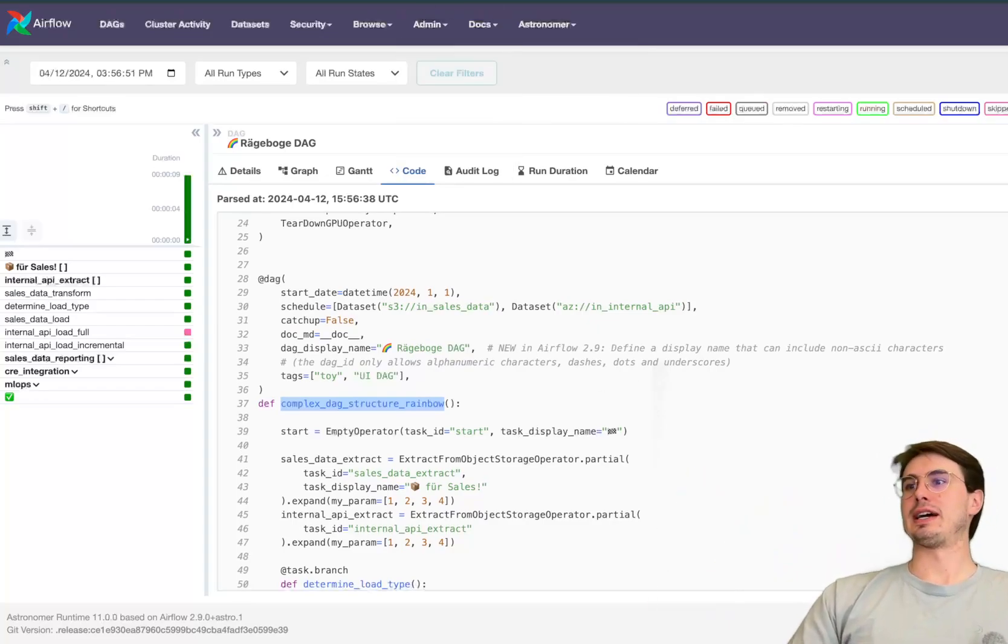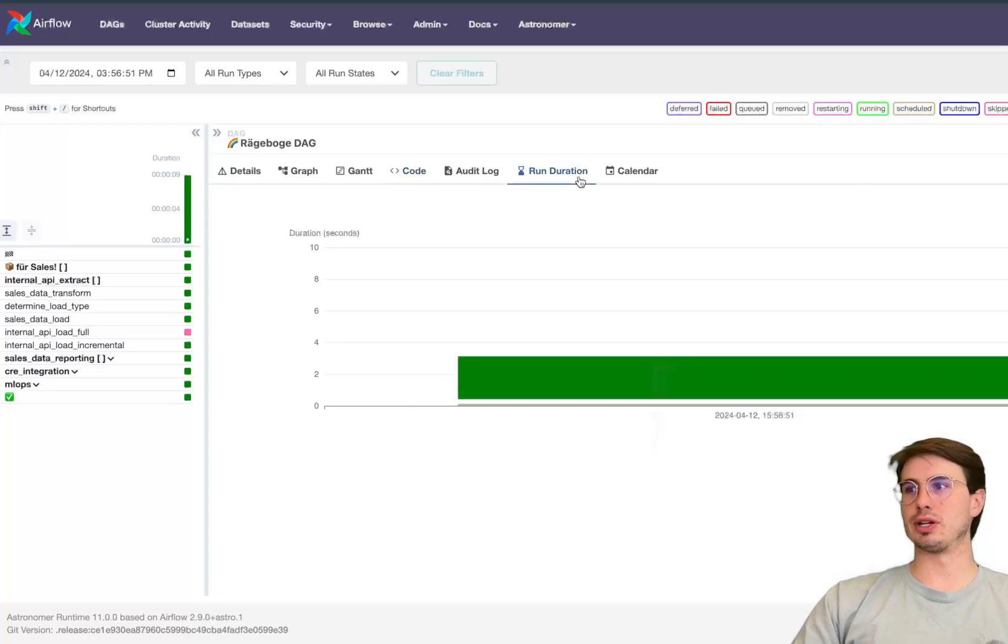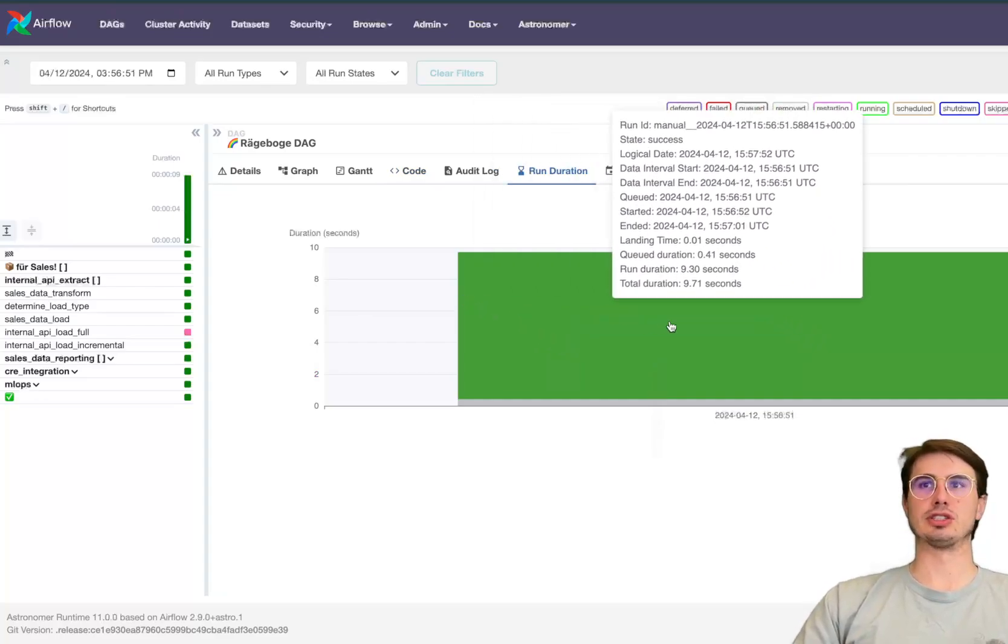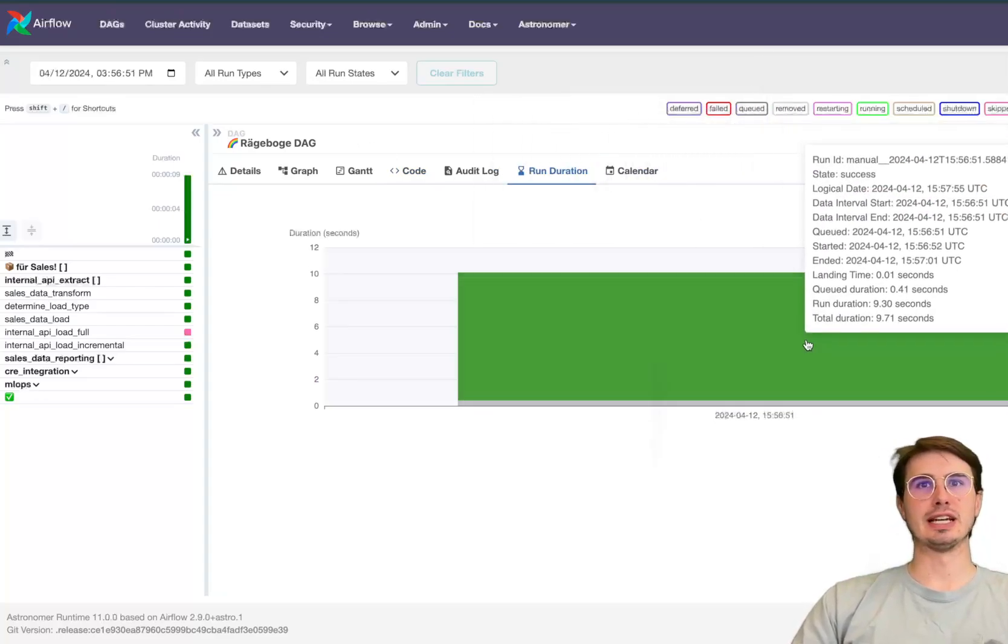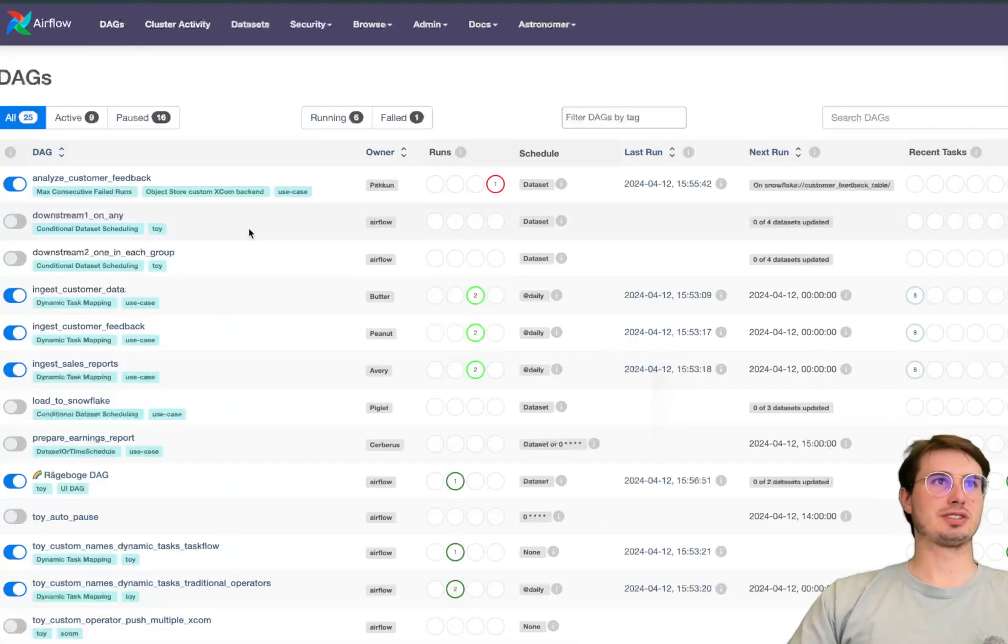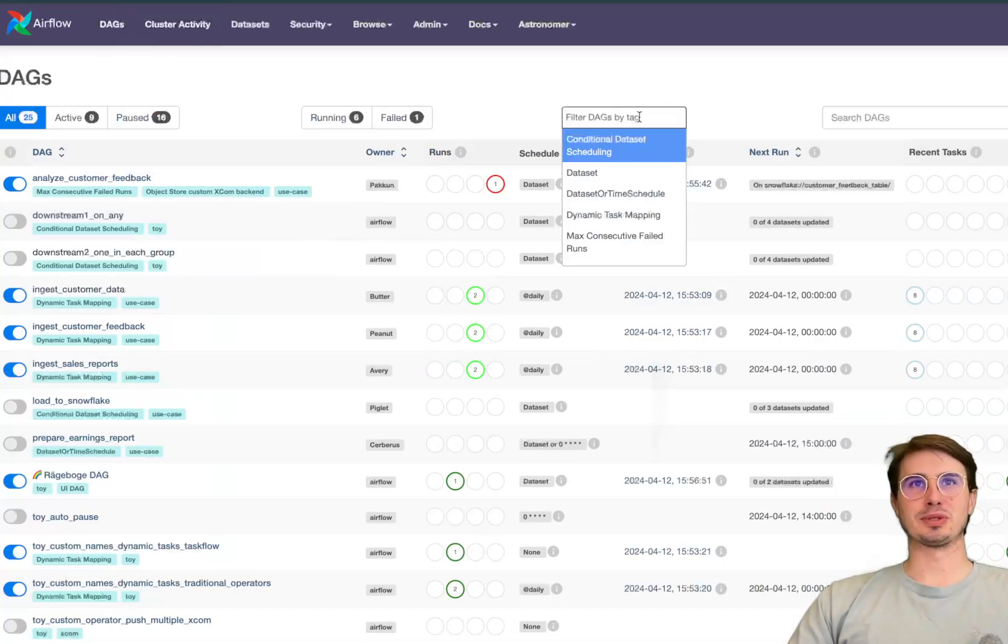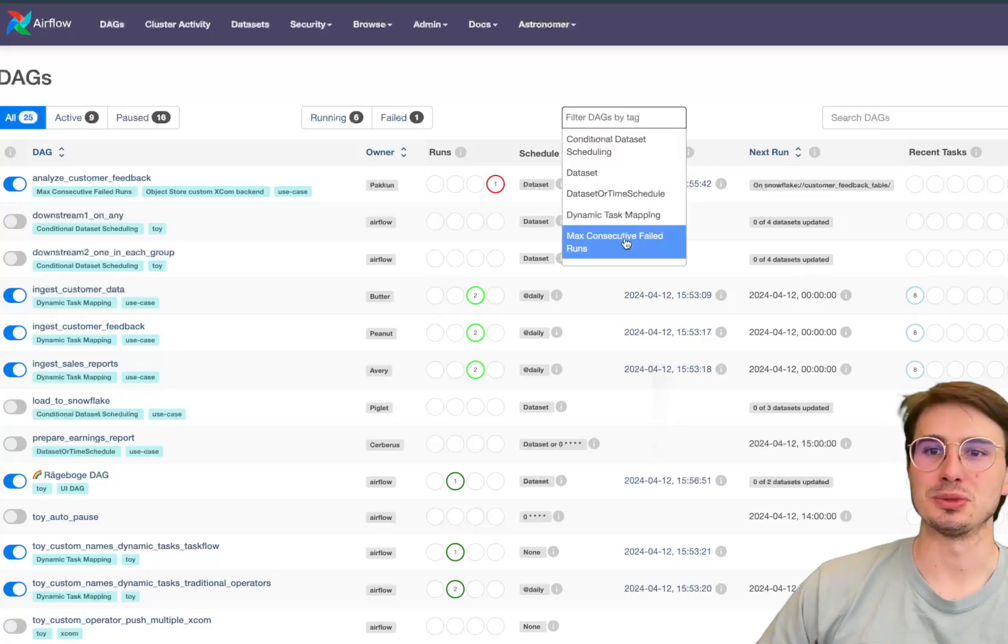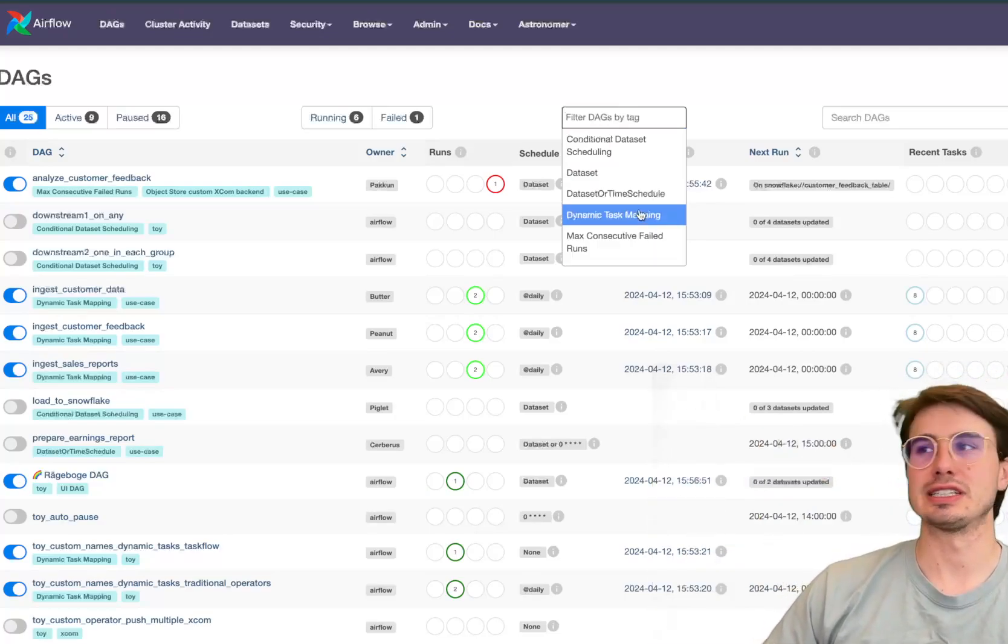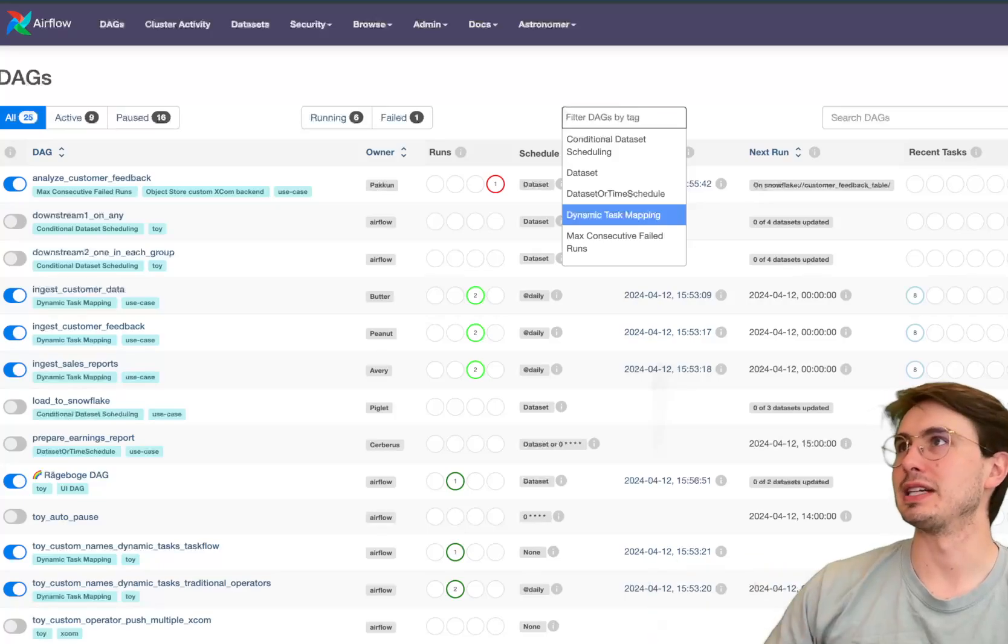So pretty cool stuff and then just on the, one thing, so this new run duration just replaces the landing time, so just a more logical name for what it should be. You can do landing time too but, it's the number one thing I hear when people get used to Airflow, it's really annoying how you guys do the whole execution date and scheduling, it takes a little bit getting used to.